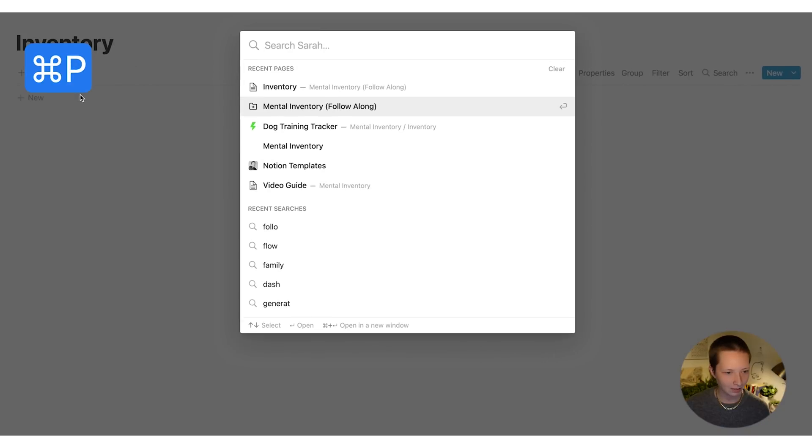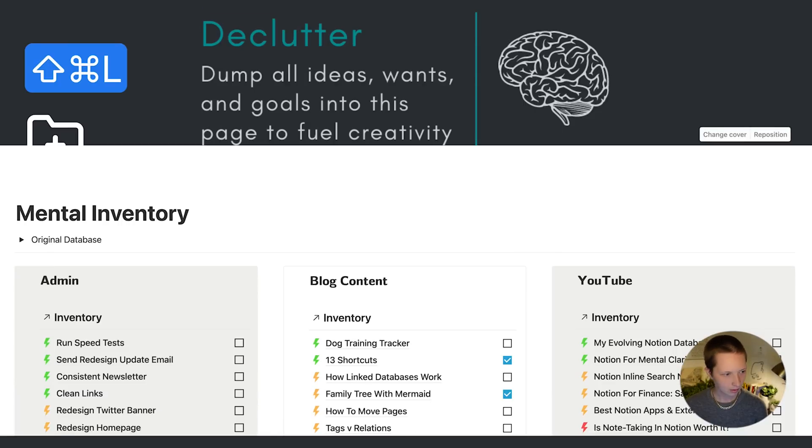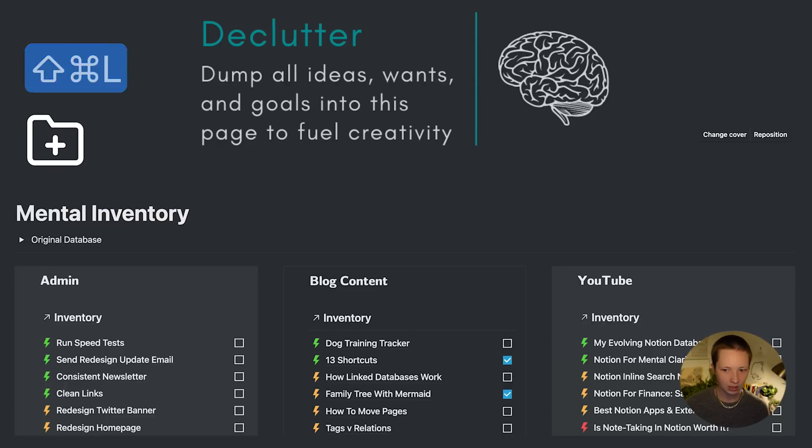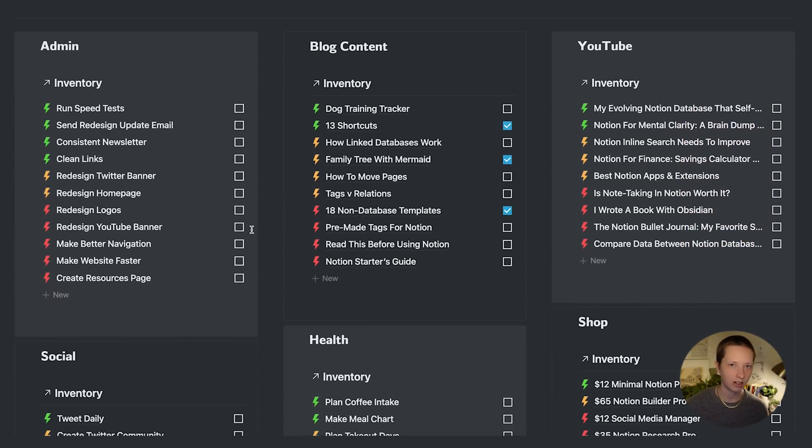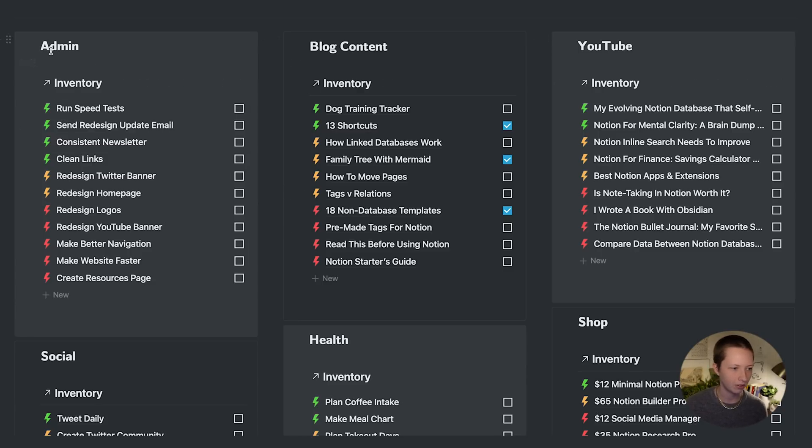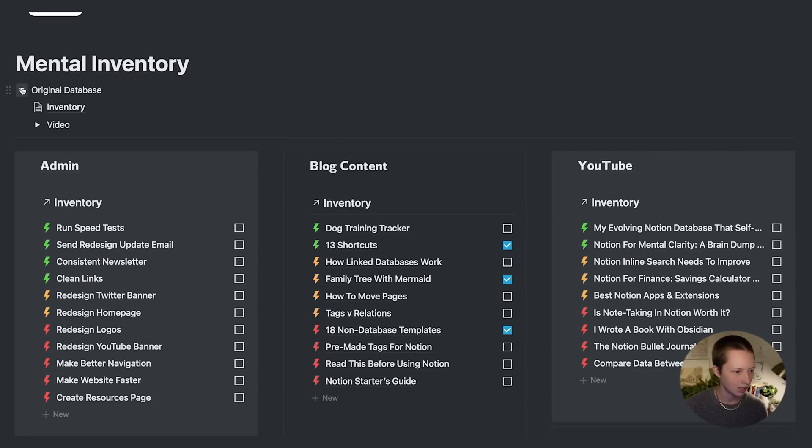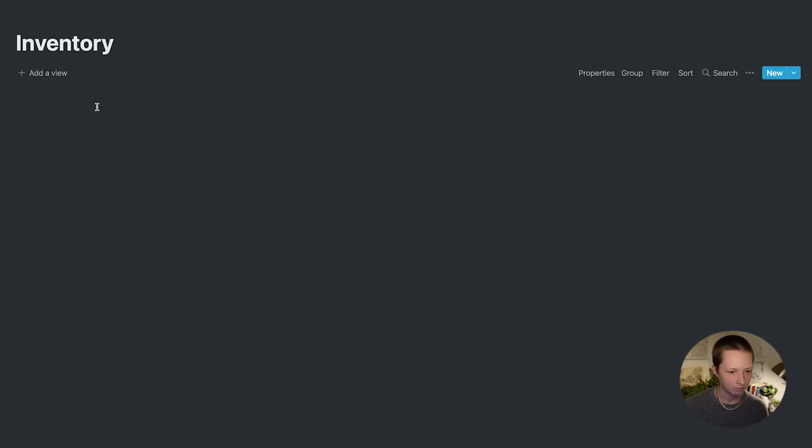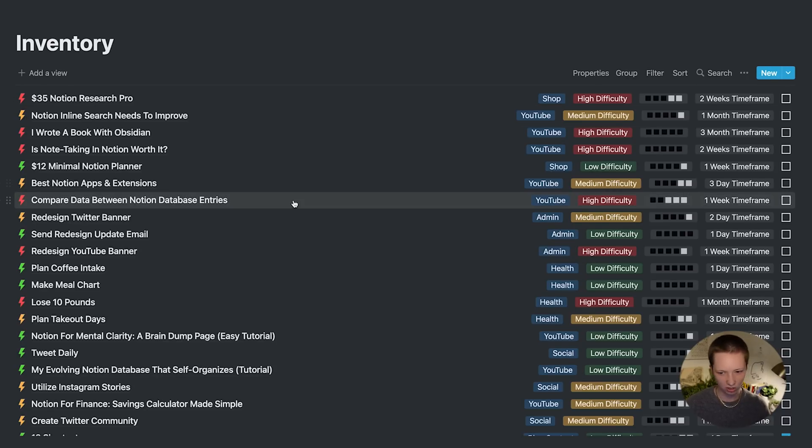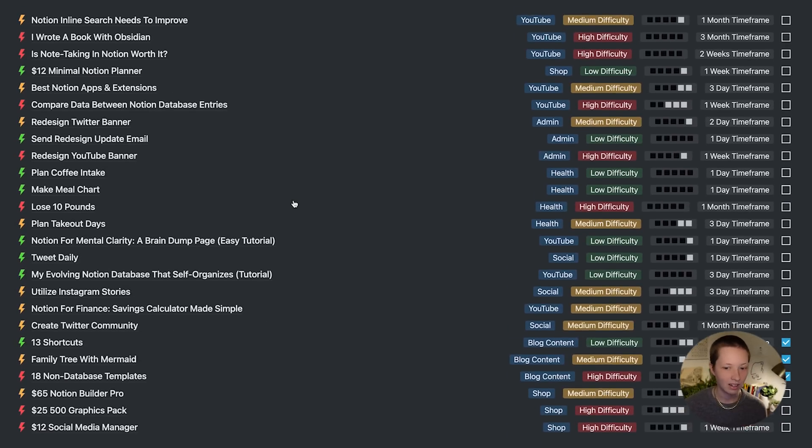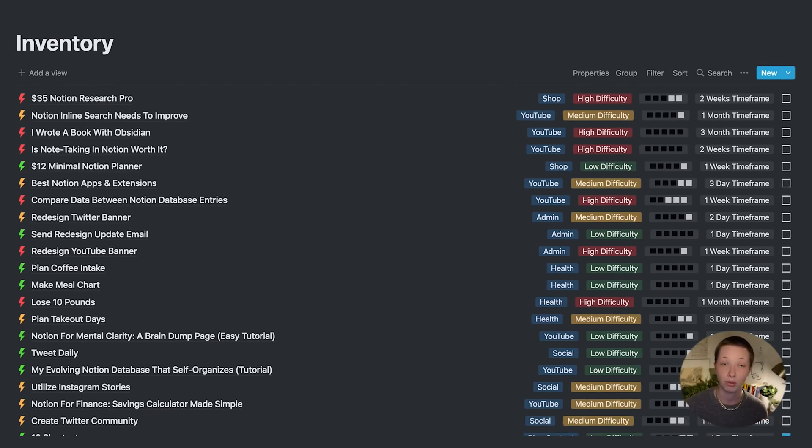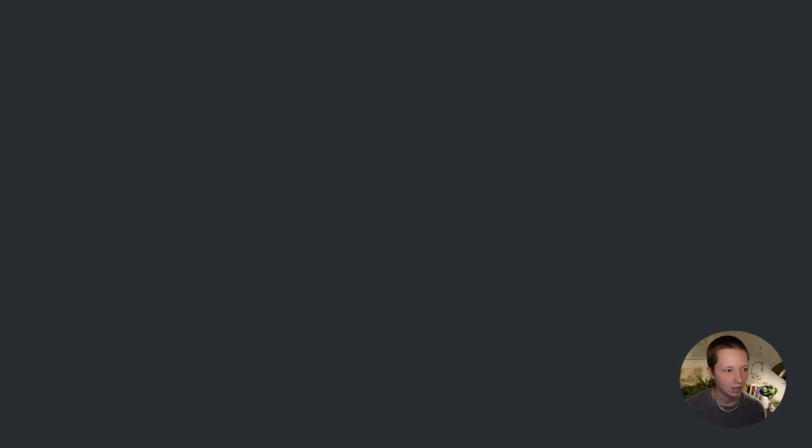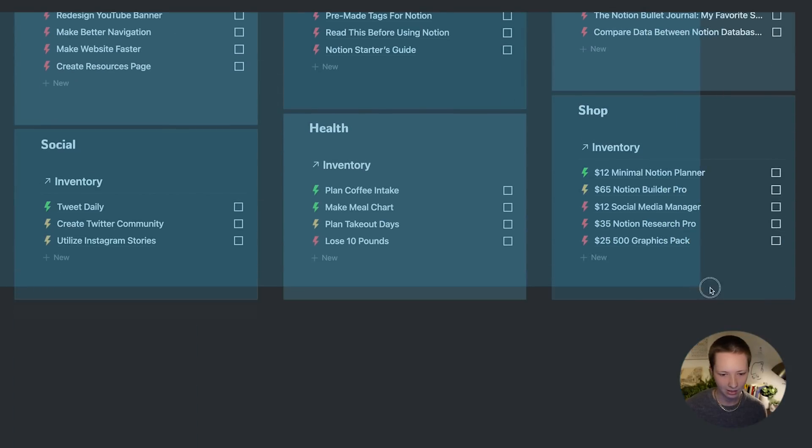Going back to my page. All of my areas that are just placeholder names inside of that follow along page, I renamed to these six options. I have an area for admin, blog content, YouTube, social, health, and shop. I'm going to go into my original database. And this is just a big long master list, which I do like seeing. I like having the option of having a master list here to just sift through quickly. Now let's get into creating this dashboard.